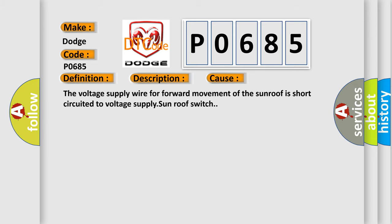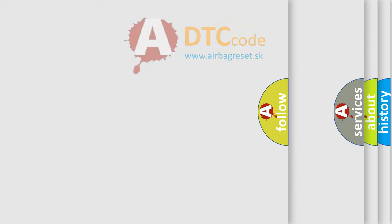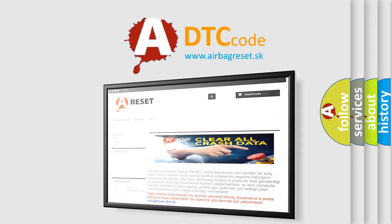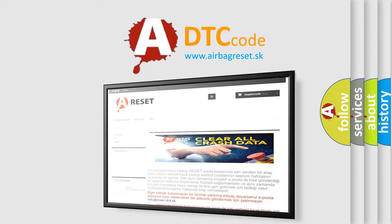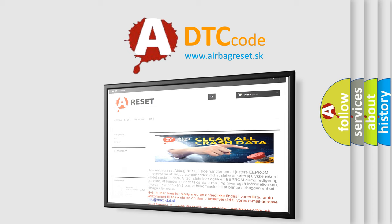The Airbag Reset website aims to provide information in 52 languages. Thank you for your attention and stay tuned for the next video.